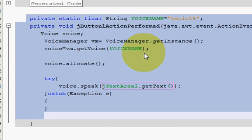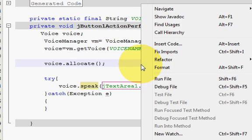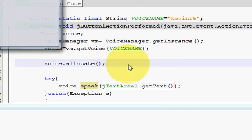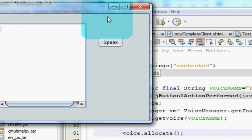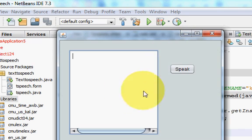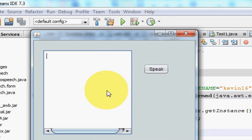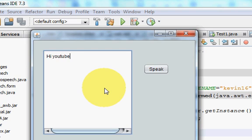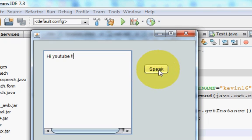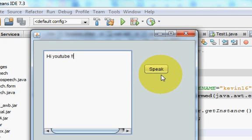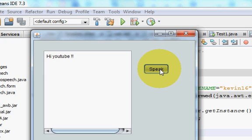If you want you can pause the video and copy the code. Now I'm going to run my code. So I have this JTextArea and this speak button. I will write Hi YouTube and I will press this speak button. Let's see if it works or not. Yes, so it works.